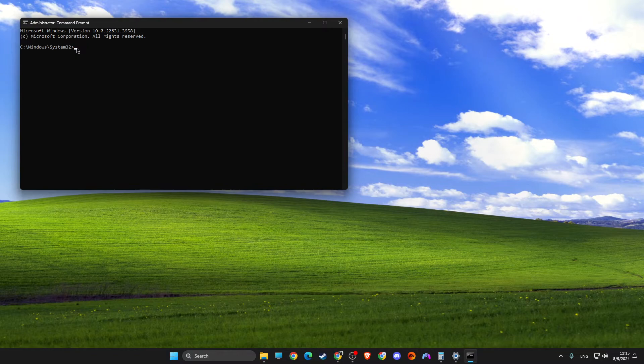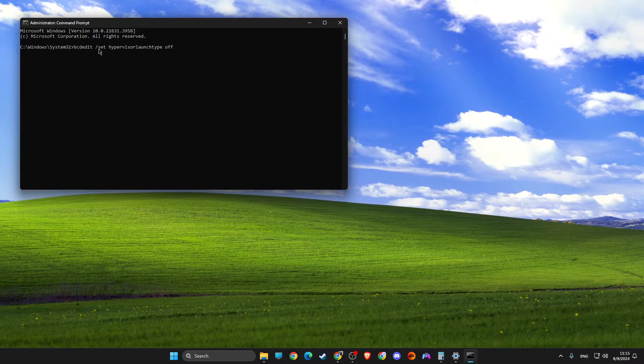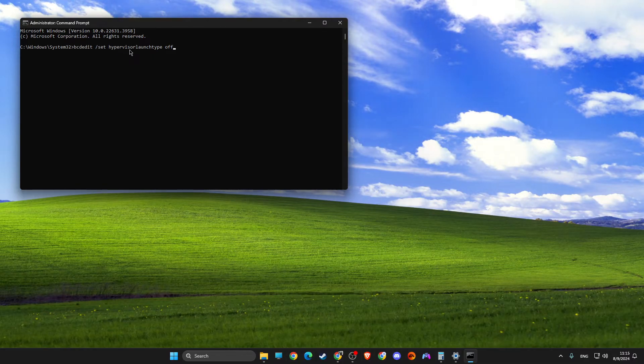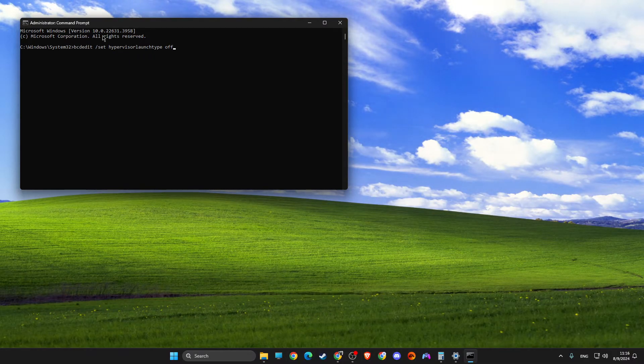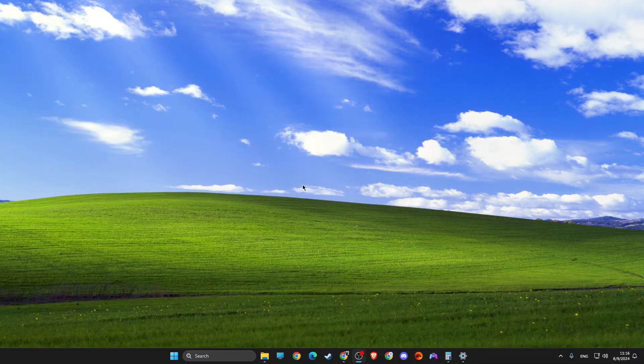Then you need to enter this command here: bcdedit space forward slash set hypervisor launch type off. And after that, restart your computer.